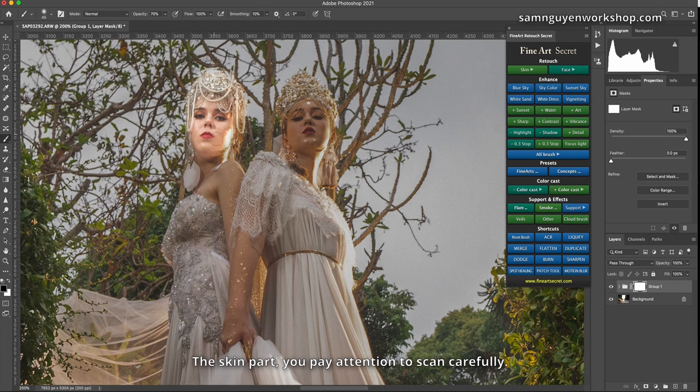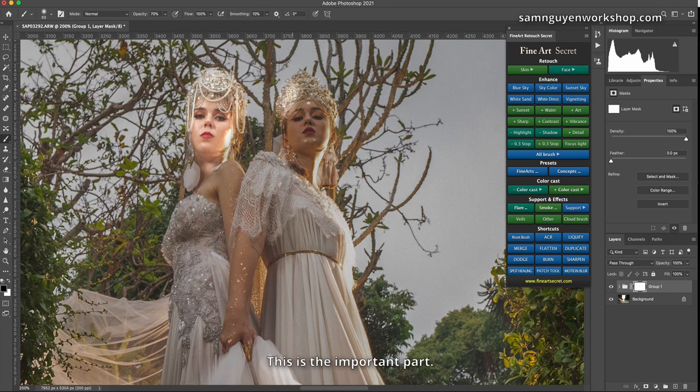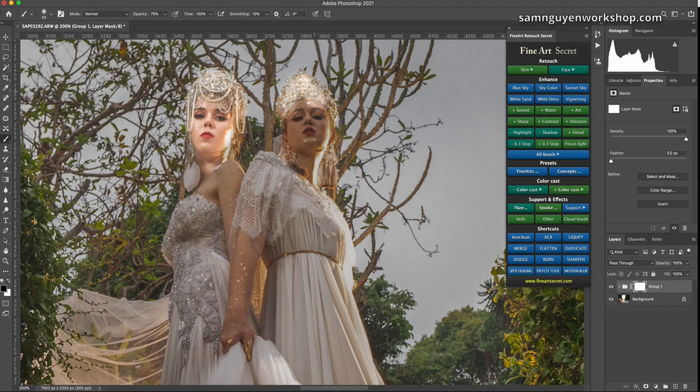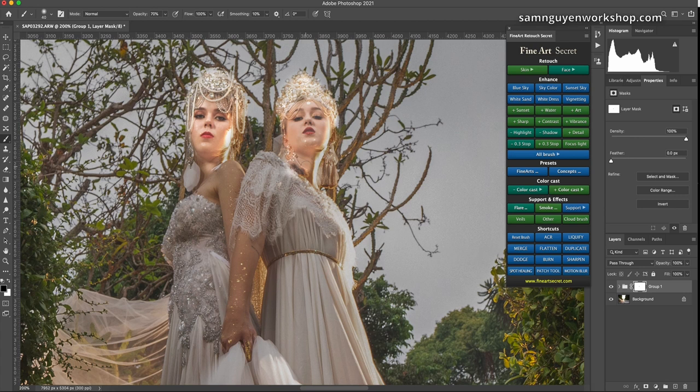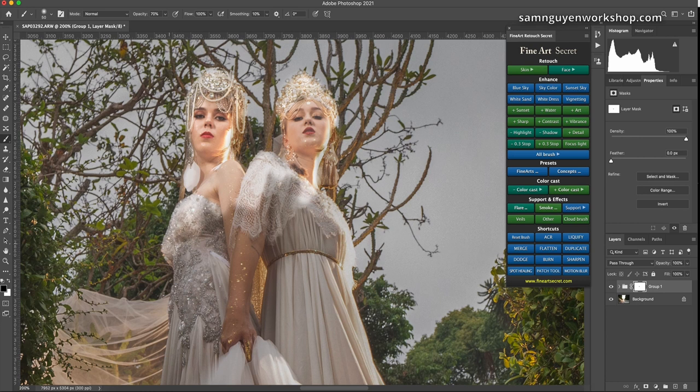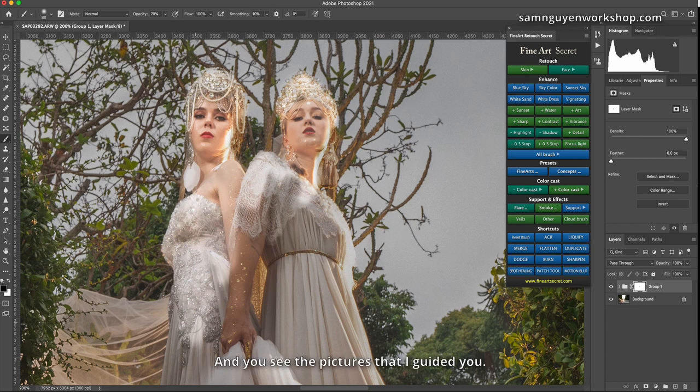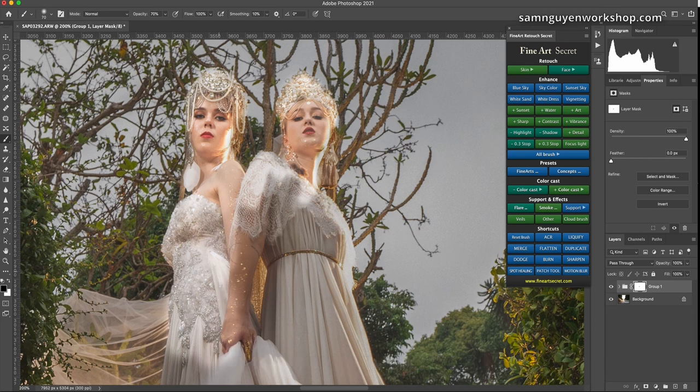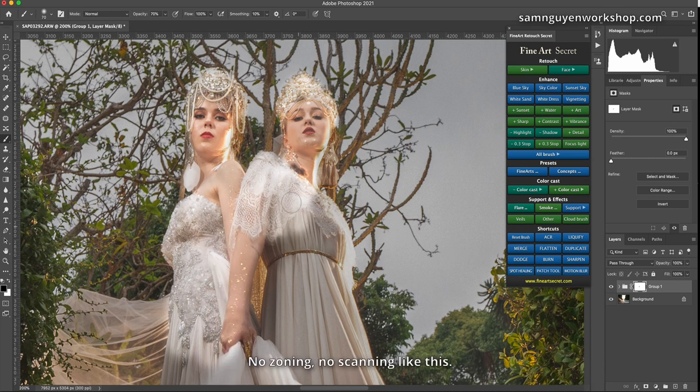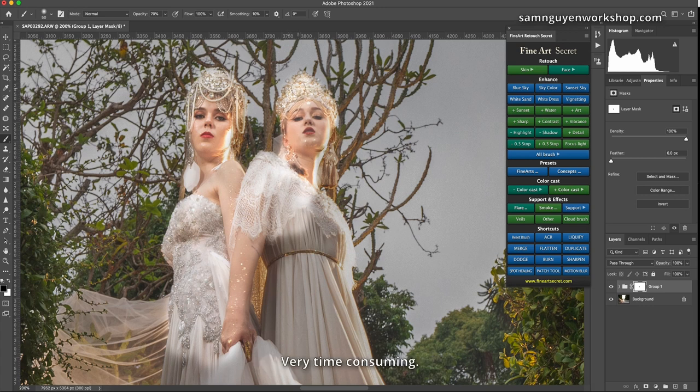The skin part, you pay attention to scan carefully. This is the important part. Then I have to work carefully and spend more time. And you see the pictures that I guided you, shooting at night is very easy to adjust, no zoning, no scanning like this. Very time consuming.